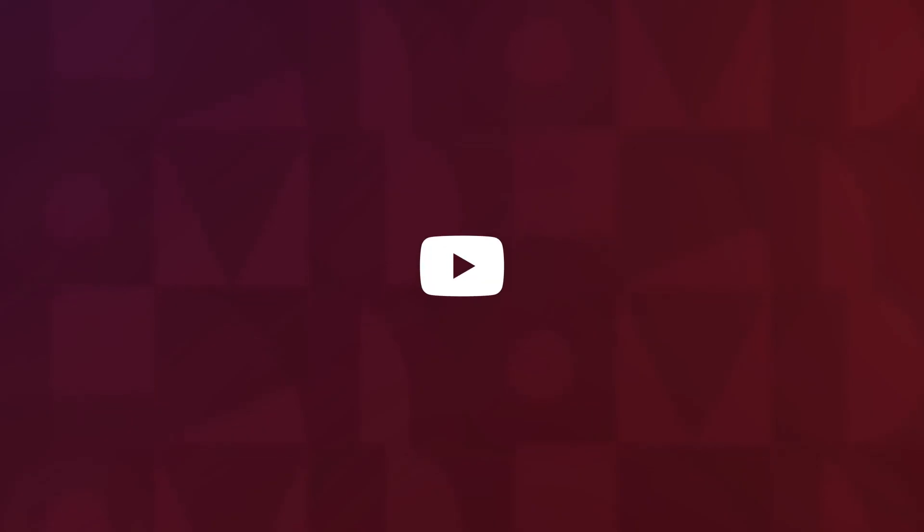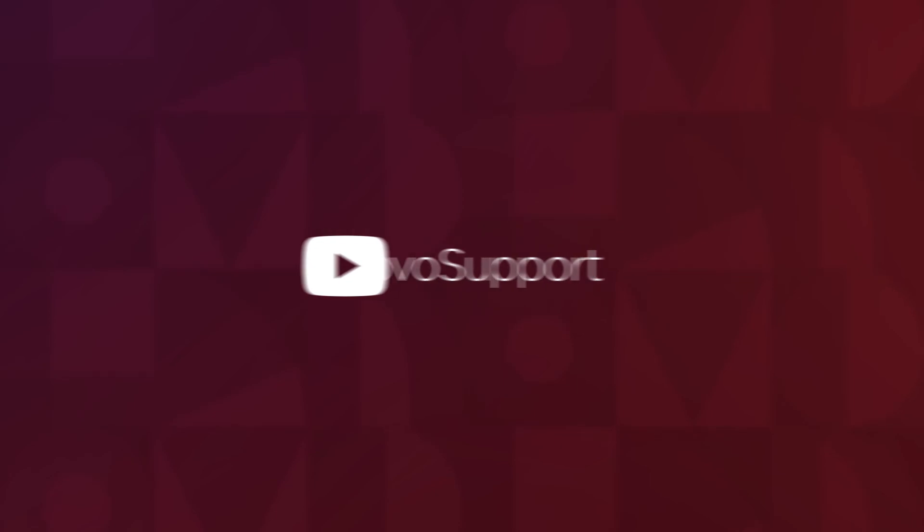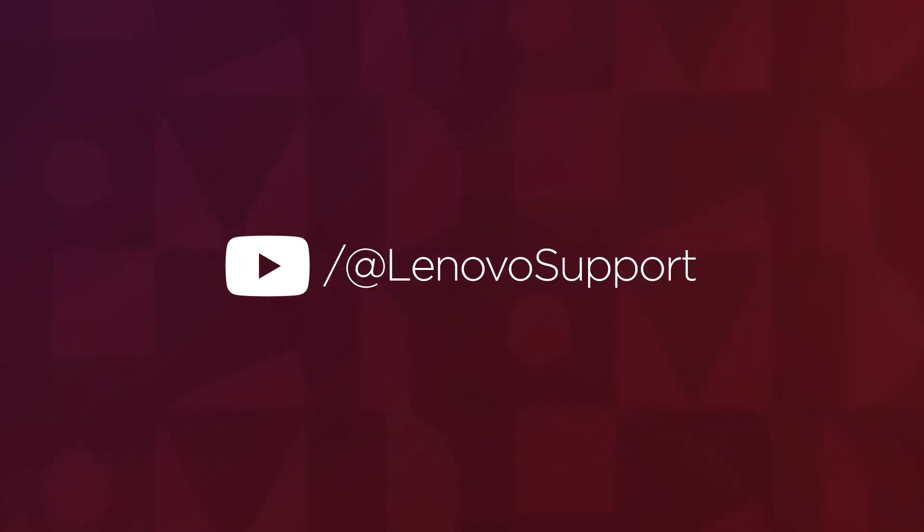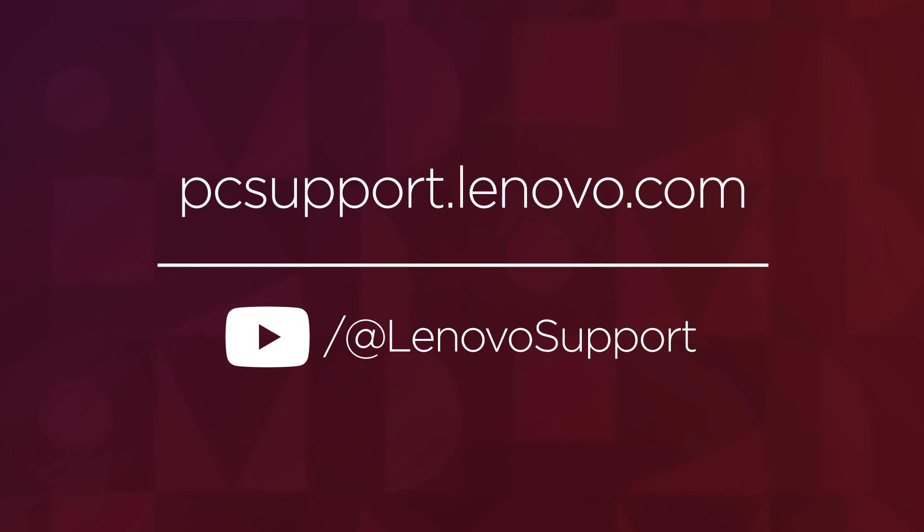For more information on your Lenovo devices, subscribe to Lenovo Support on YouTube or go to PCSupport.Lenovo.com.